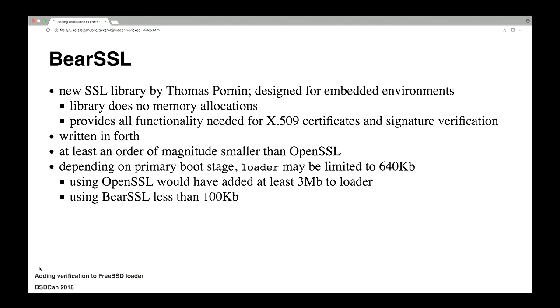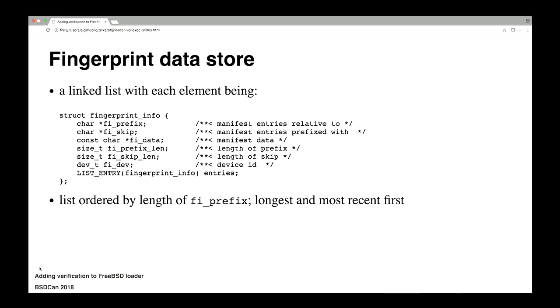It's written in Forth, but there are tools in the ports collection that make it relatively straightforward to fiddle with the Forth, regenerate the C, and back and forth. I've verified that all works. So that's okay. And it's at least an order of magnitude smaller than OpenSSL. Last time I tried to whittle down OpenSSL to just the bits I would need for verifying X509 certificate chains, I got it down to about 3 megabytes and then gave up.